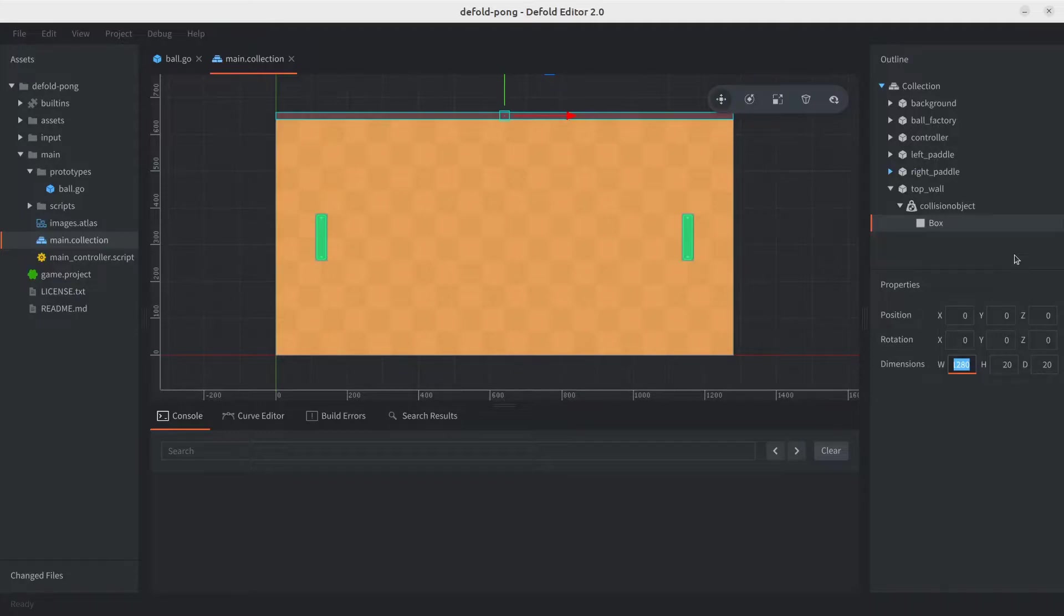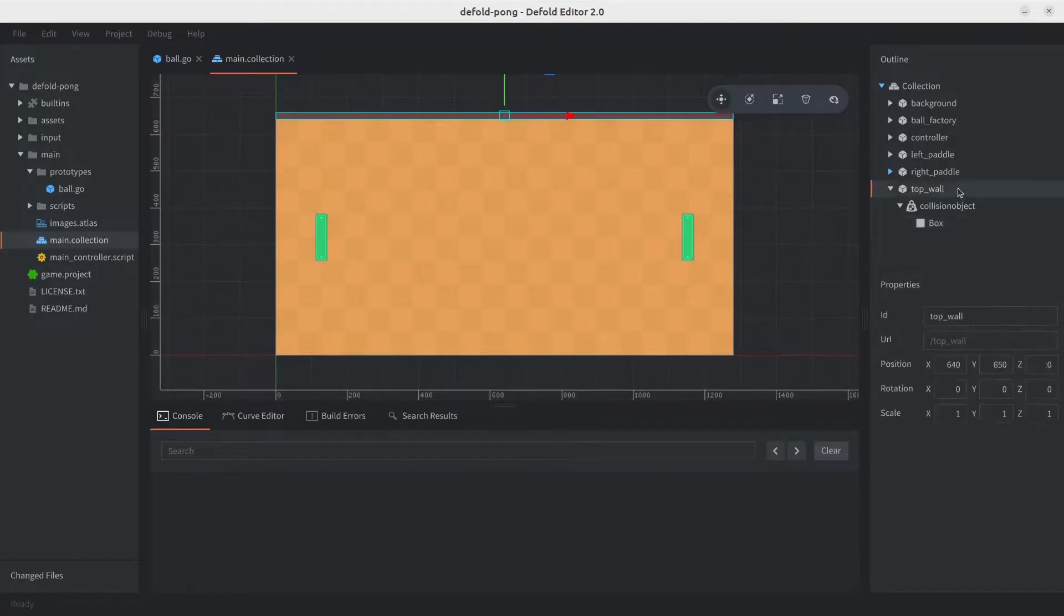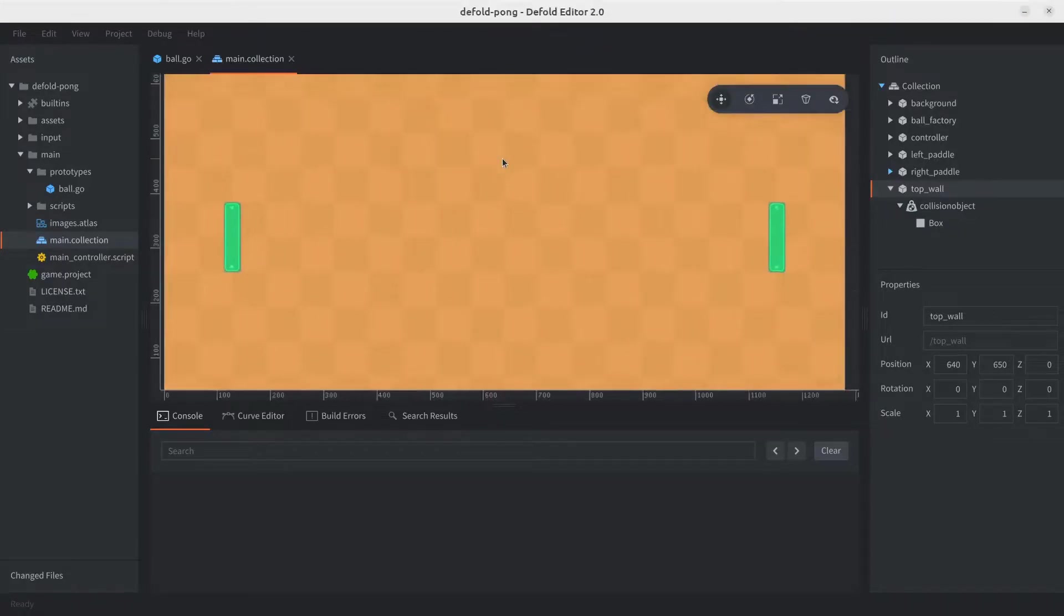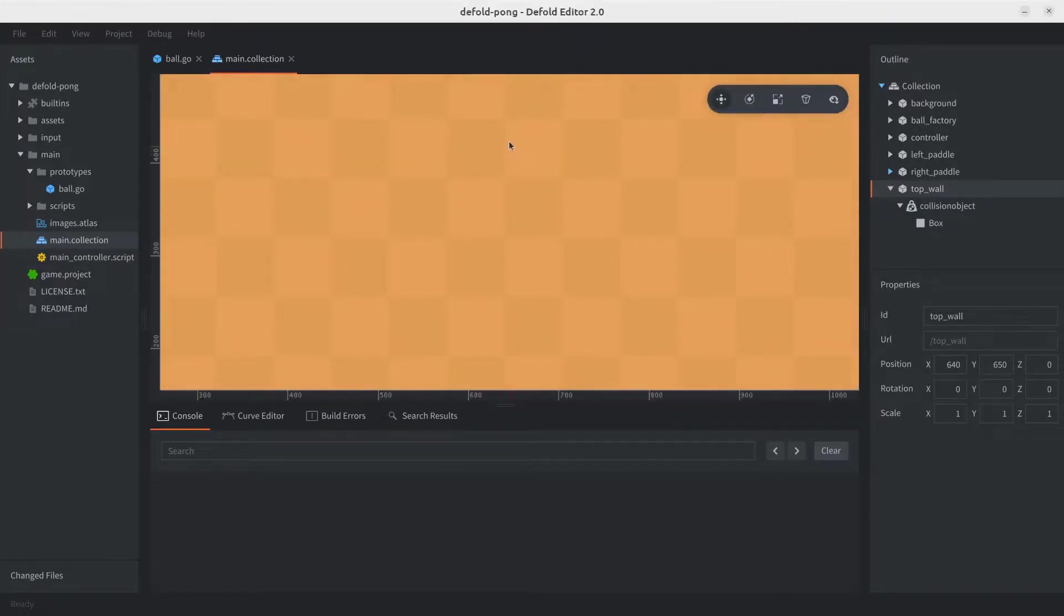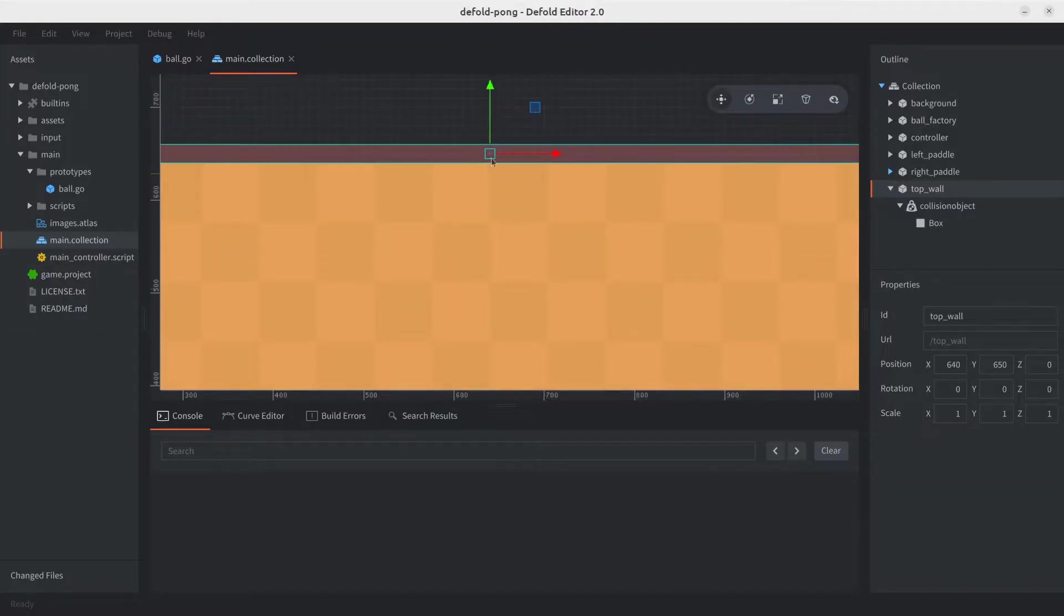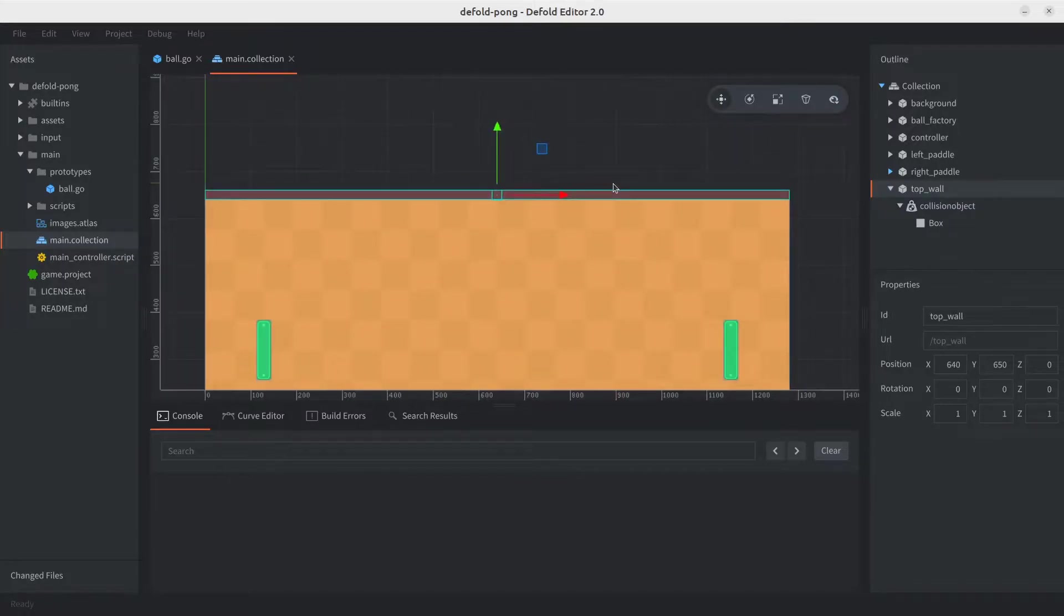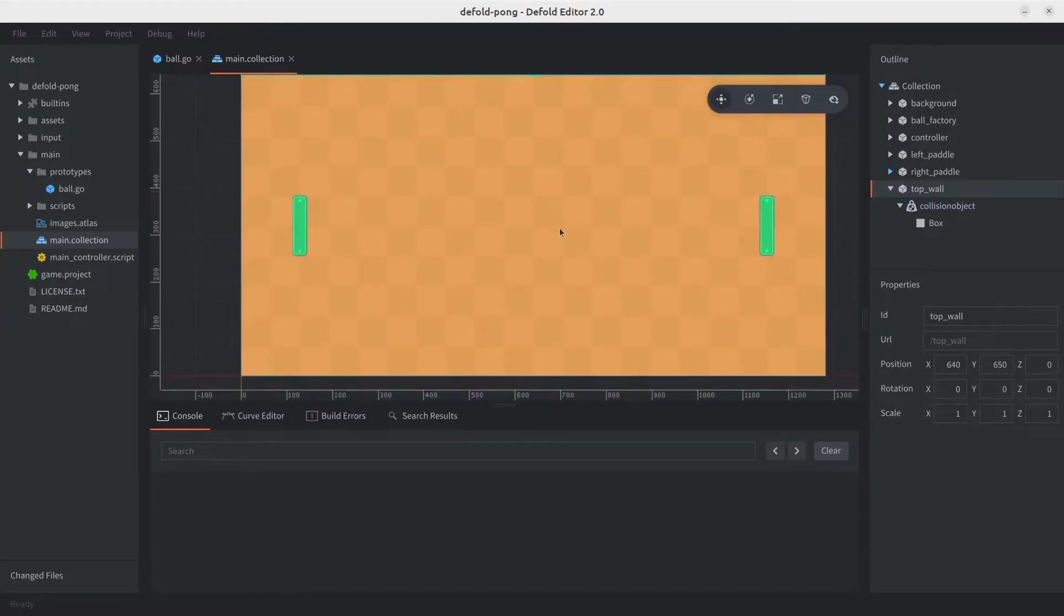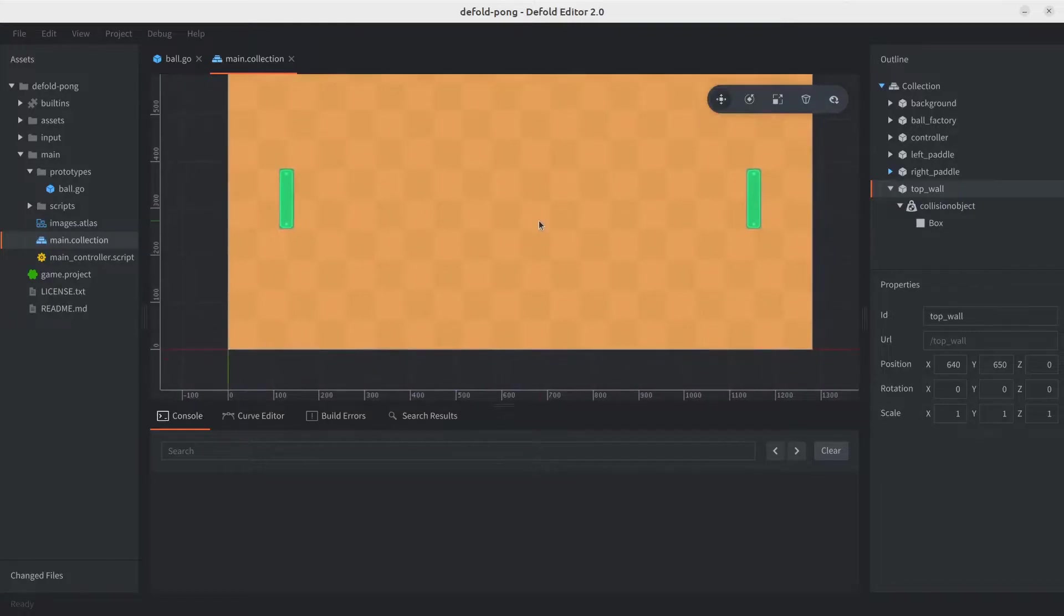The reason why we chose 650 as the y-axis for the game object is because of the height. The height by default is 20, so we're just going to leave it like that. This way, let's just zoom in, and we see that the top wall is just right out of the screen. We're going to see how it works once we implement the logic, so let's continue adding the collision objects.